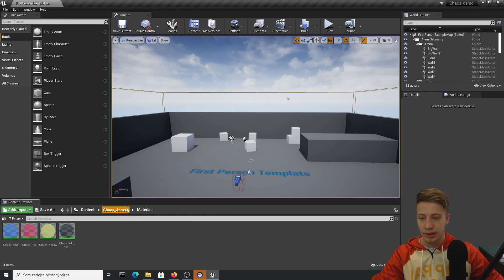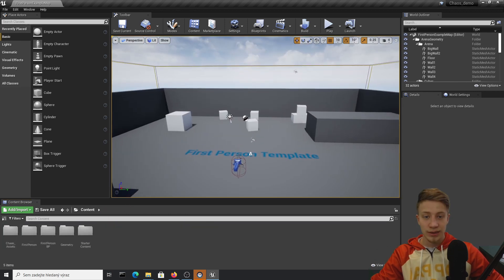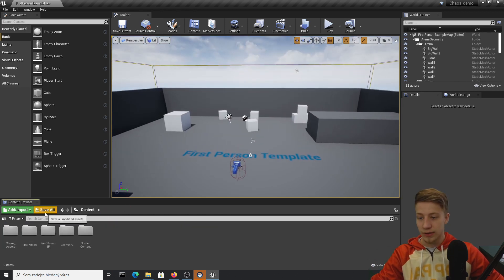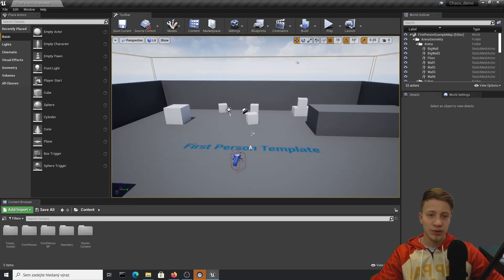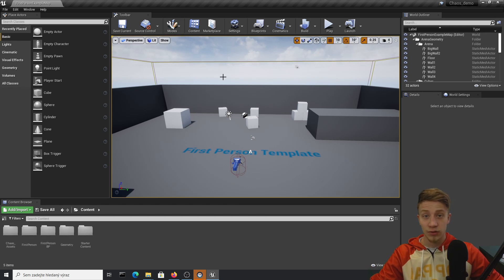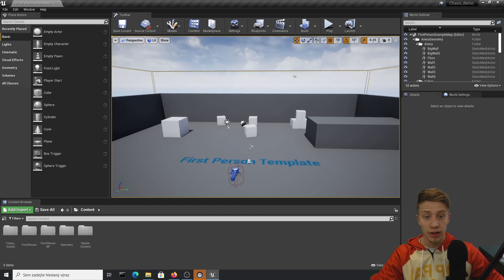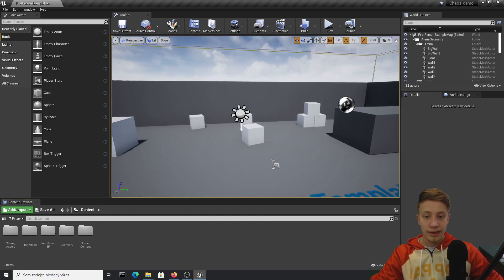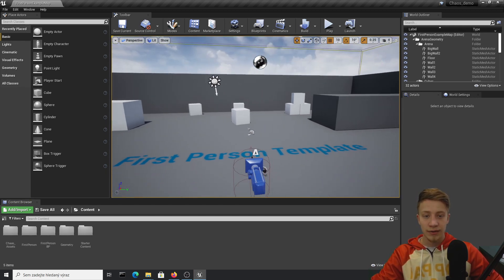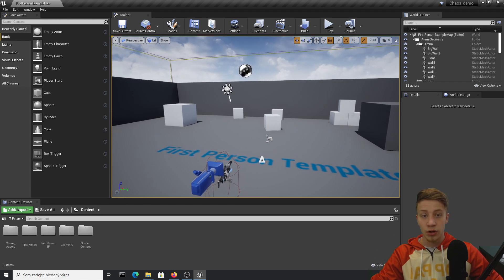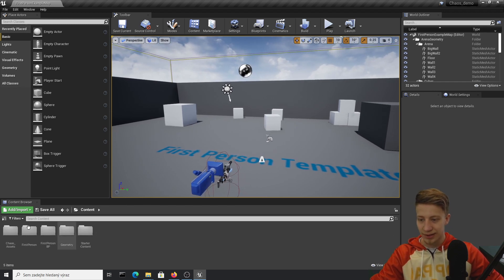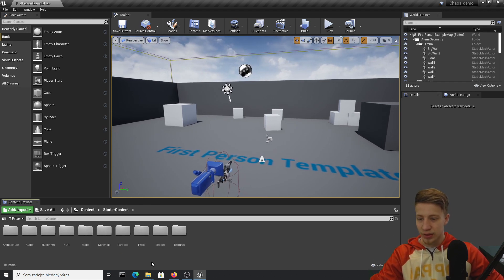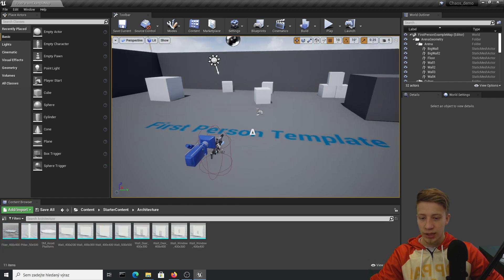Once you click on Content, you should have your Chaos assets with all the materials. Make sure you save everything — I know we just started but you will have to save a lot. Let's get some assets we can destroy, because that's what we're here for — to unleash the chaos.